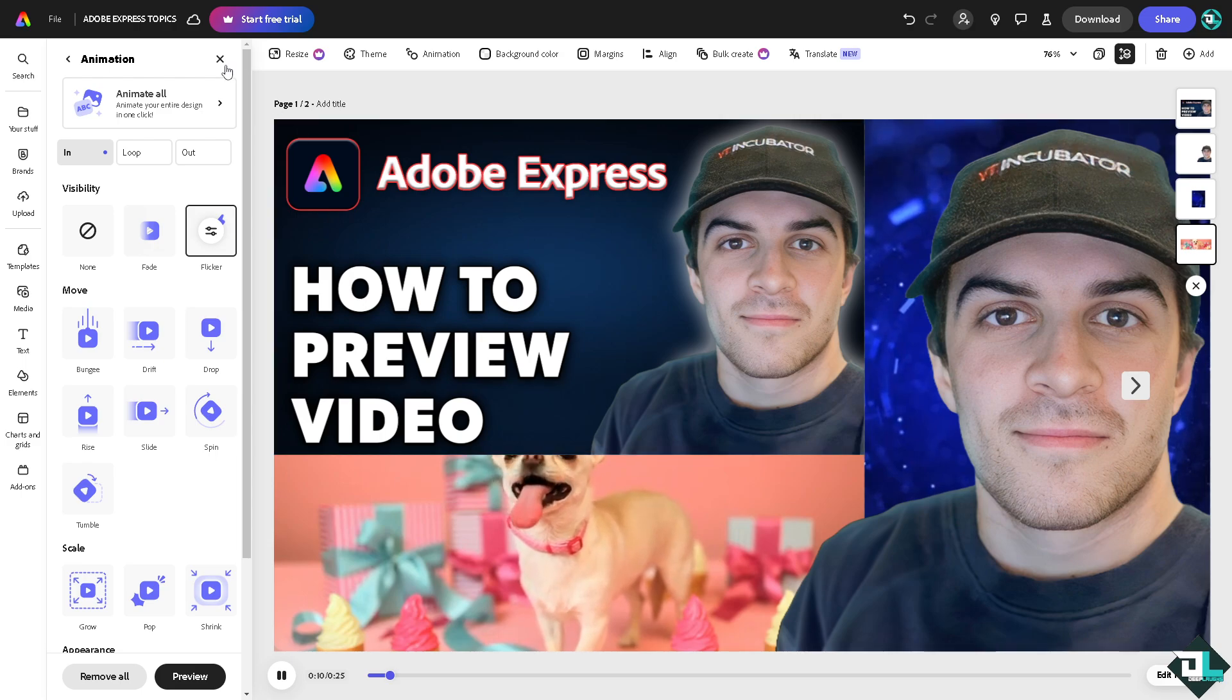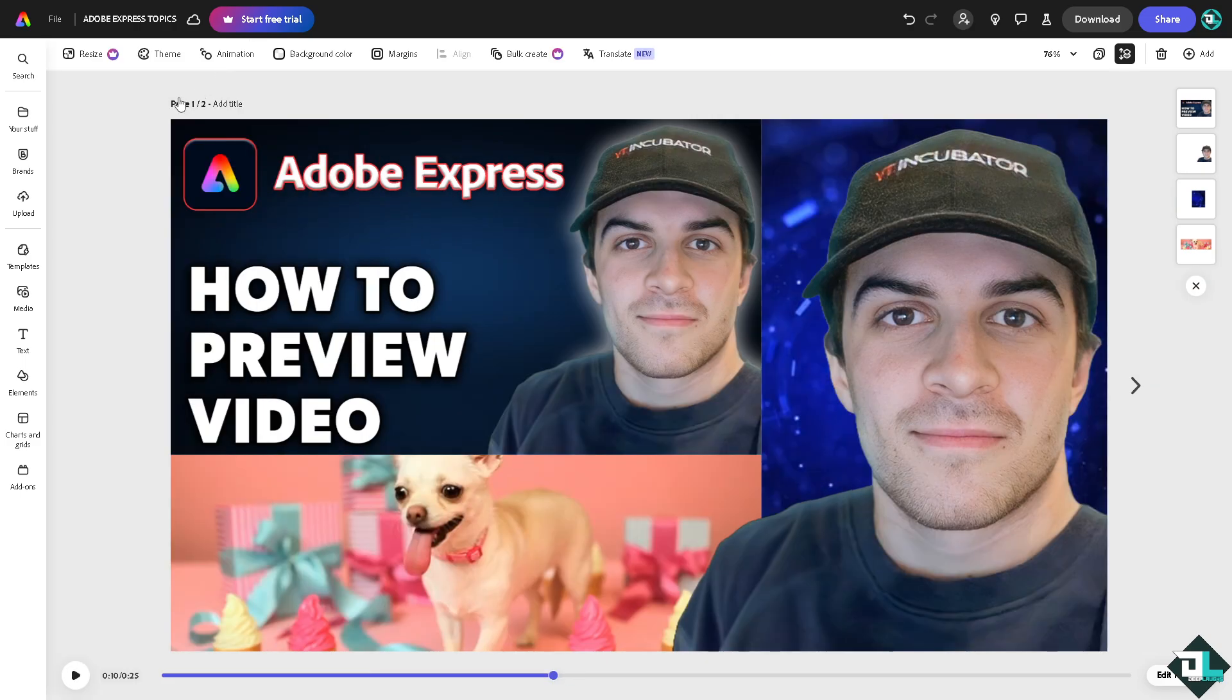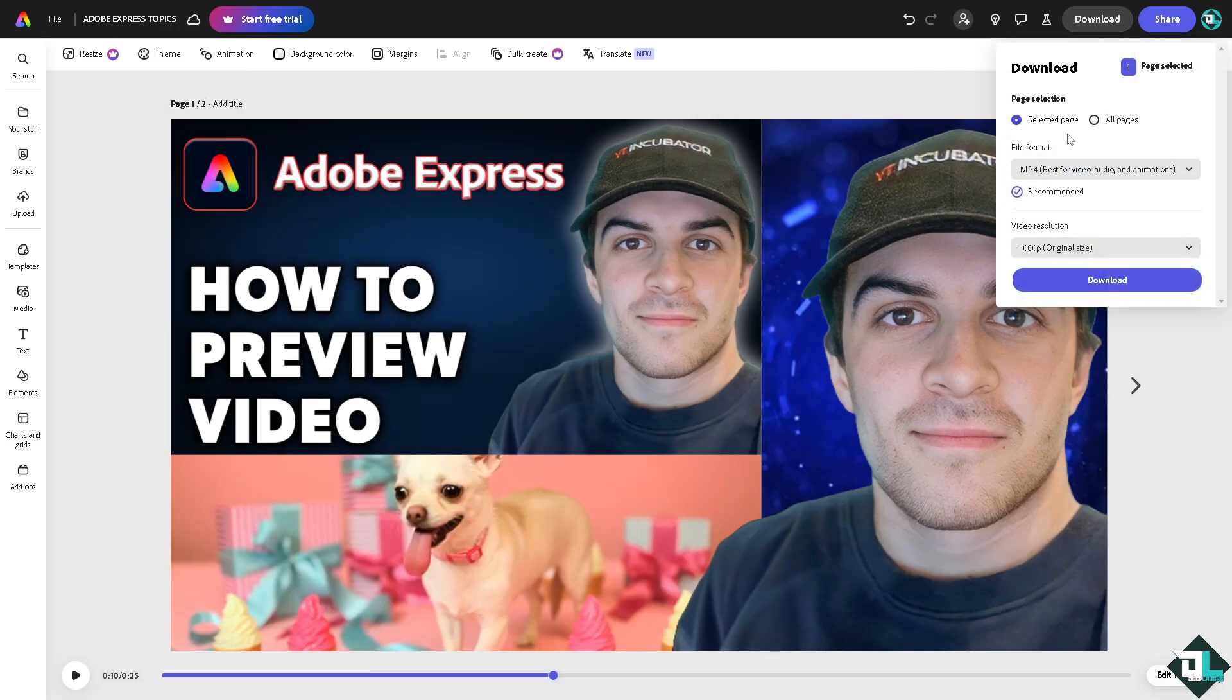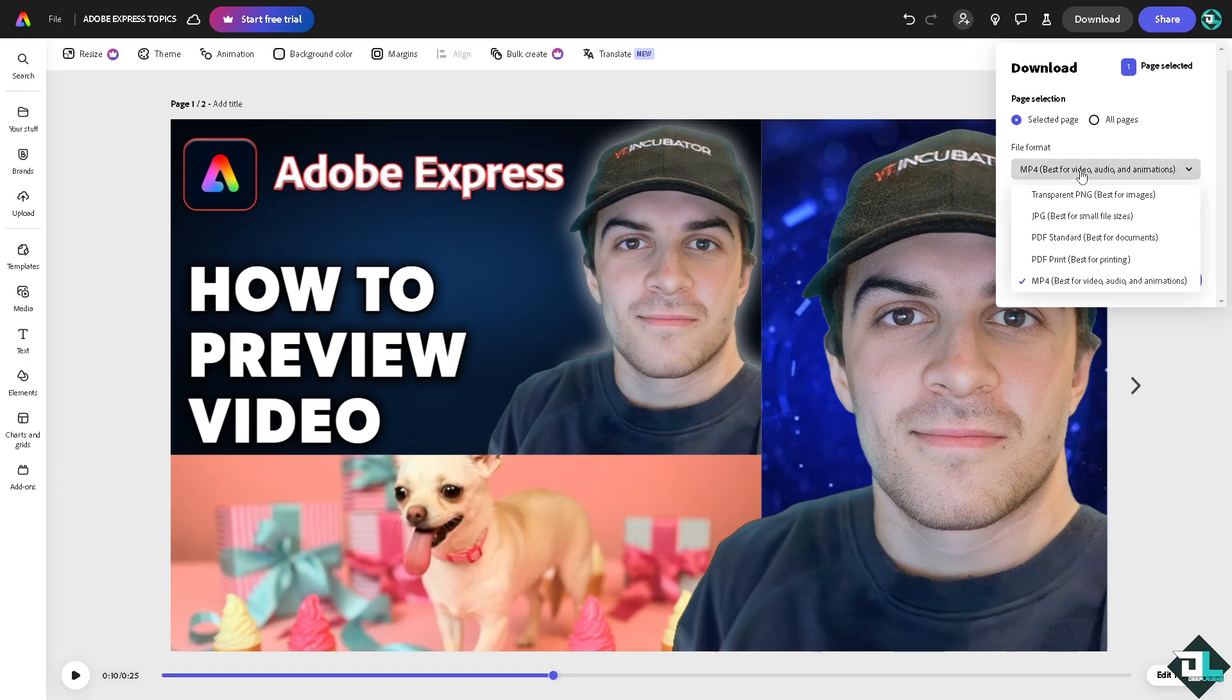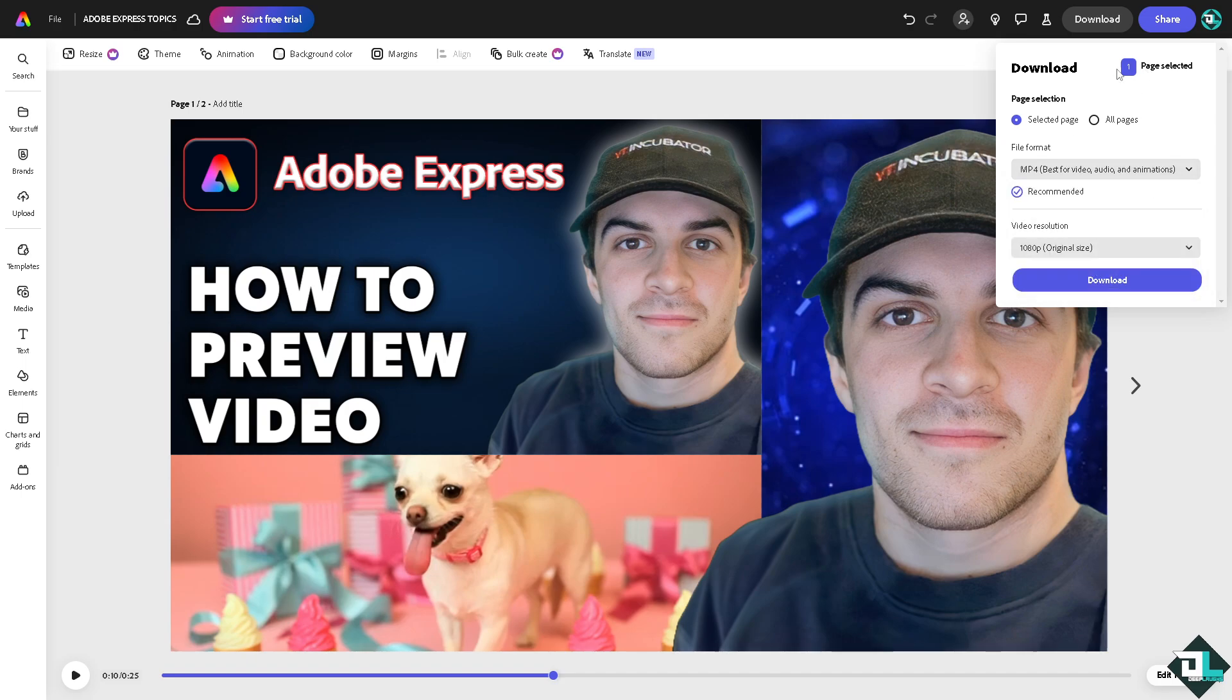Once you are happy with how it looks by previewing the final project and you want to save this, now go to the download section. You have all these options to choose from. You can download this as an MP4, PNG, PDF, or JPEG.